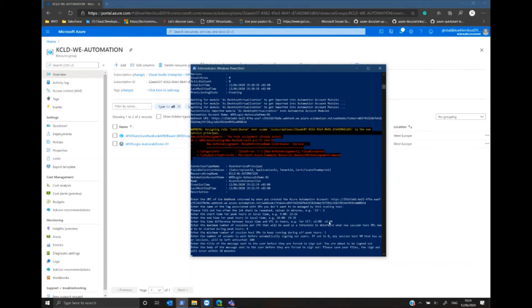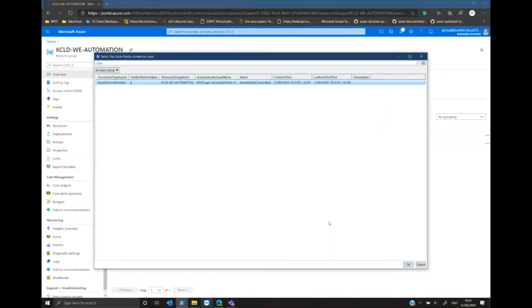Finally, I need to select my Azure service principal created for us to perform these tasks.